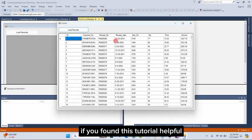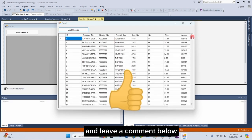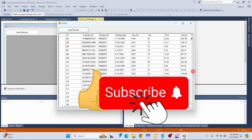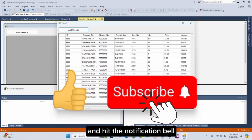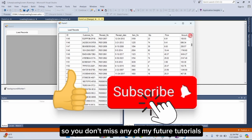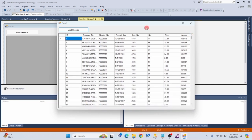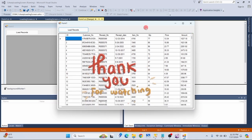If you found this tutorial helpful, please give this video a thumbs up and leave a comment below. Don't forget to subscribe to my channel and hit the notification bell so you don't miss any of my future tutorials. Thanks for watching, and I'll see you in the next videos.